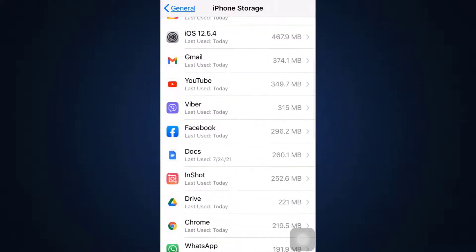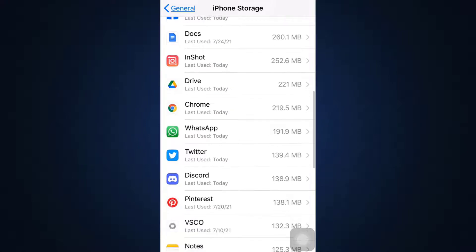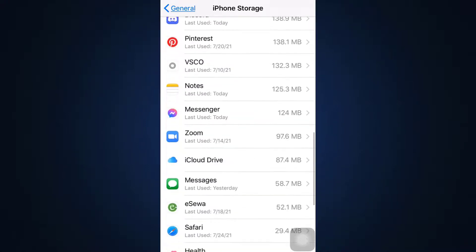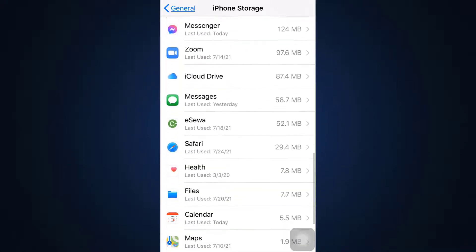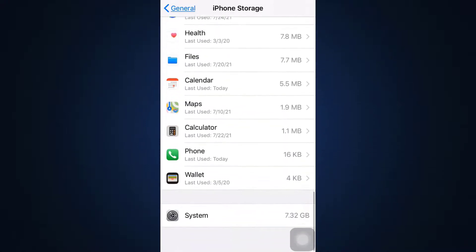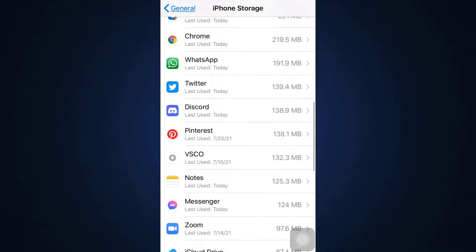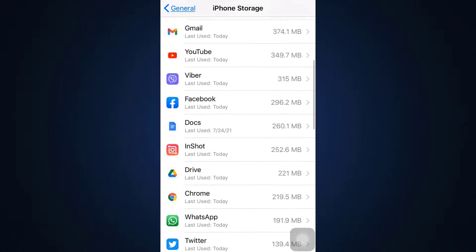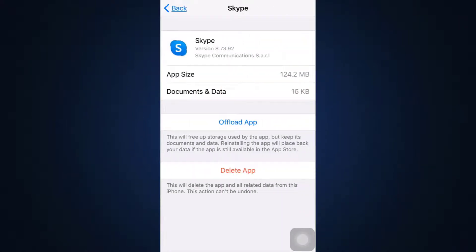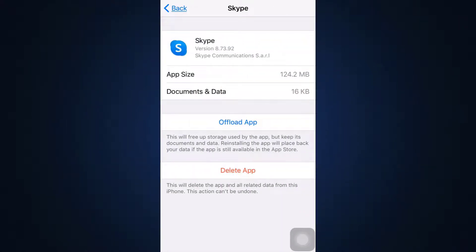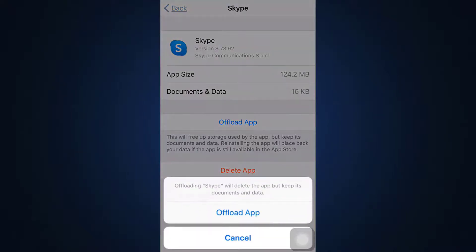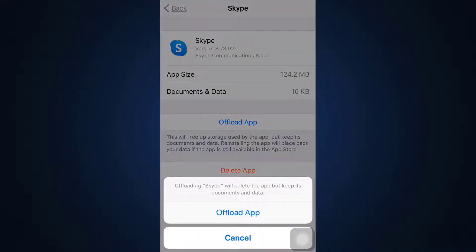You'll have to search for the particular app that you're trying to solve the login error of. So here I'll have to search for Skype. So here is my Skype app, and then here it says Offload App. You can tap on Offload App, confirm you want to offload by tapping on Offload App.